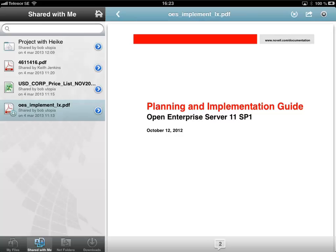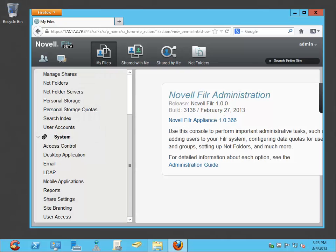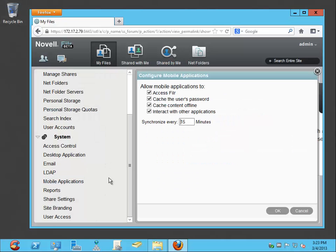This shows you how the admin in Novell Filr can control how users interact with and access Filr using mobile device apps.